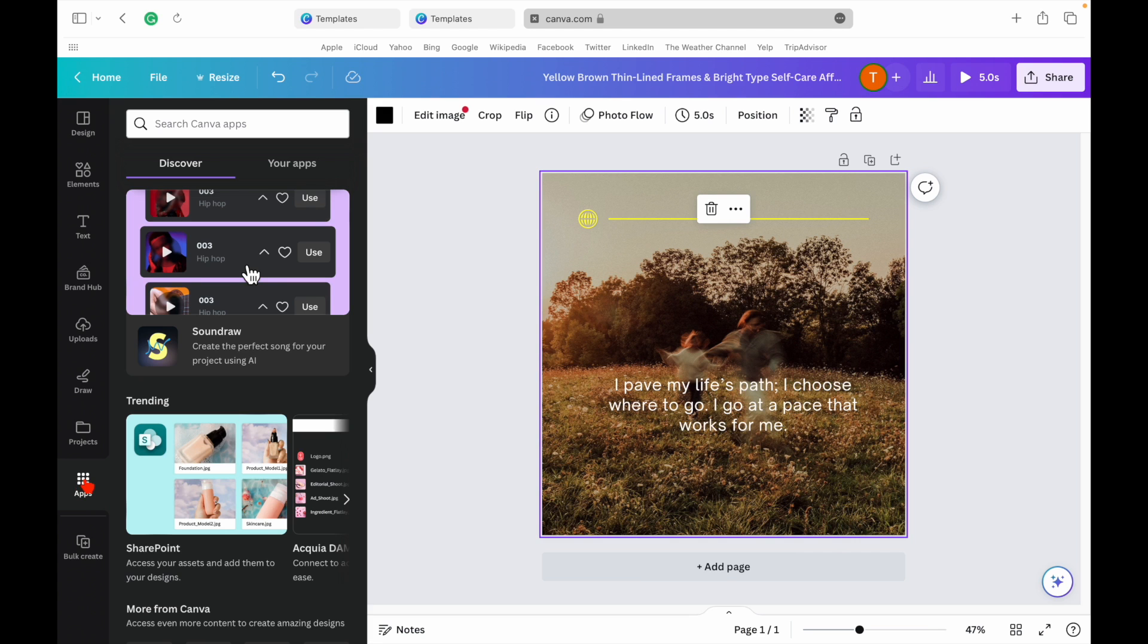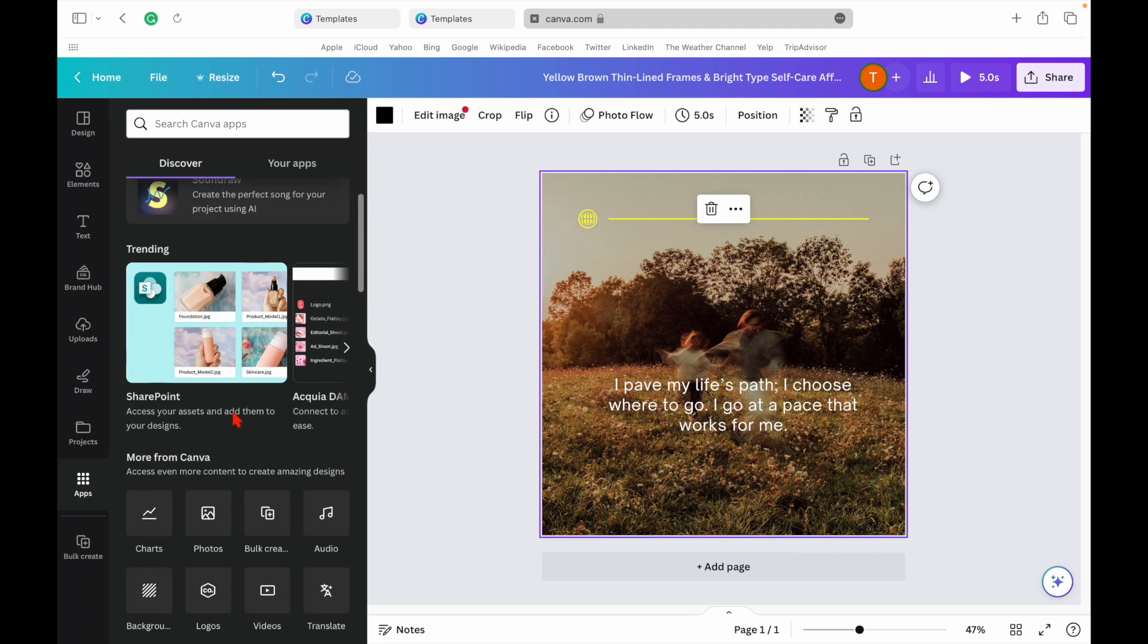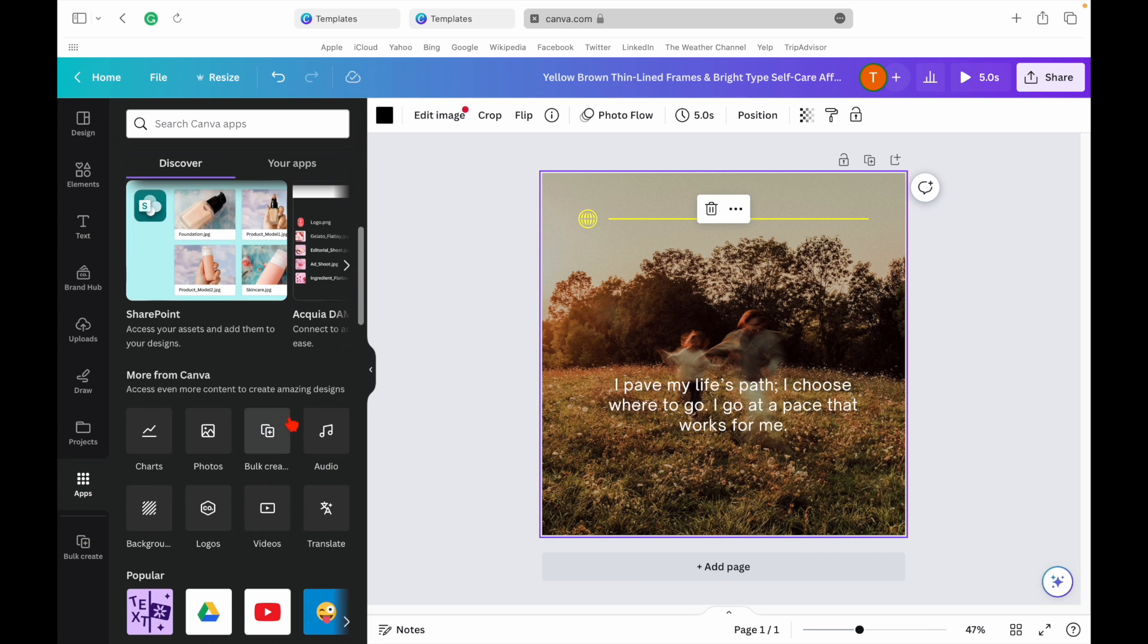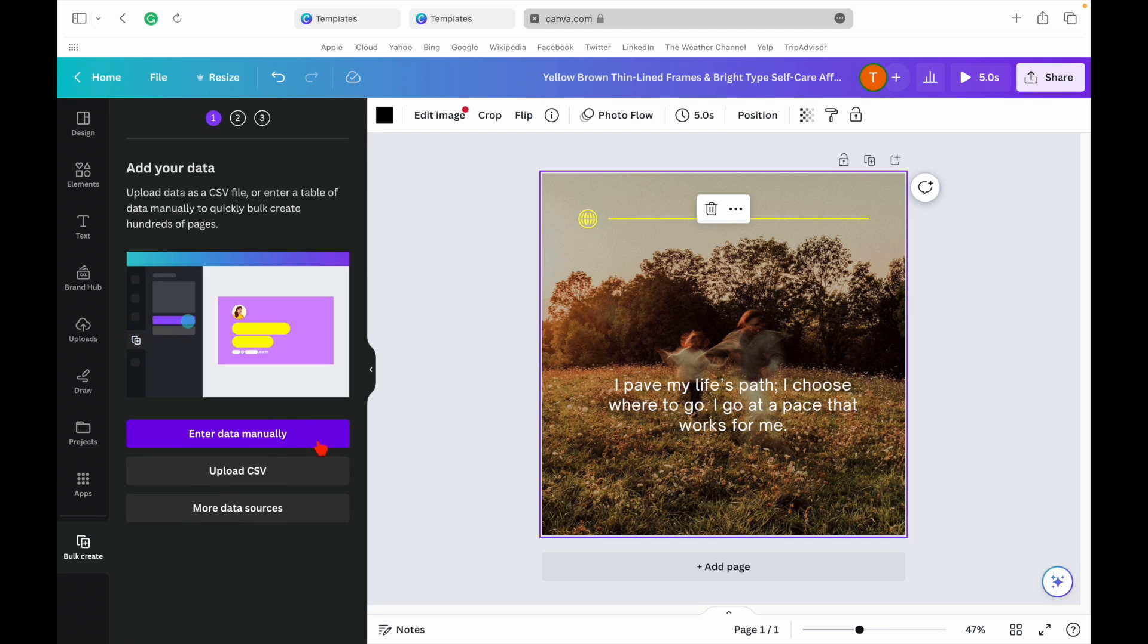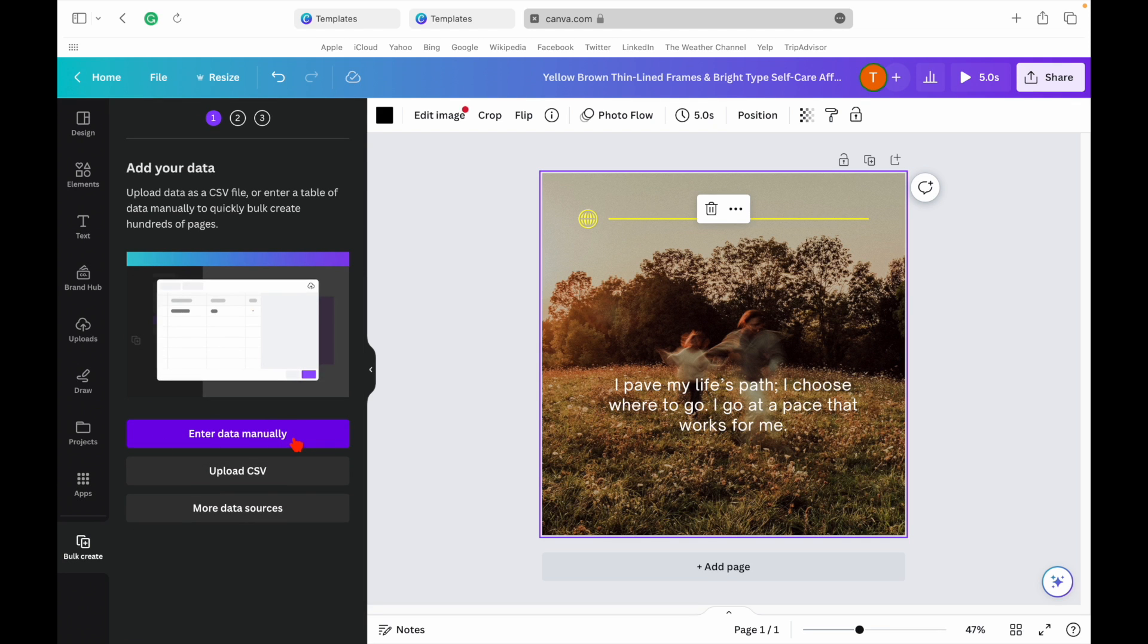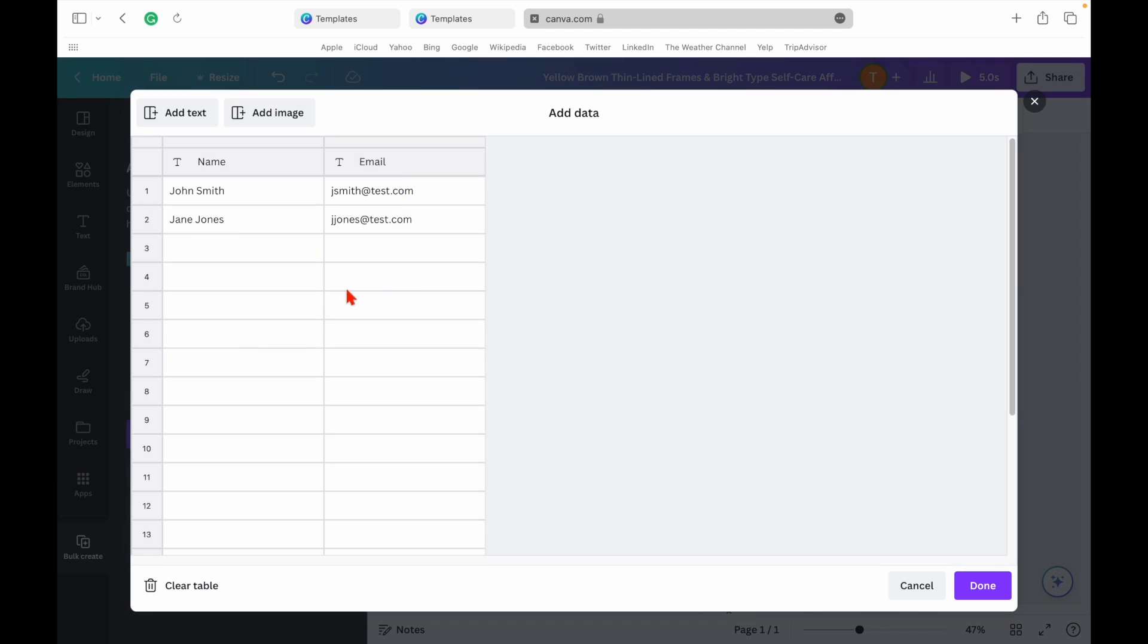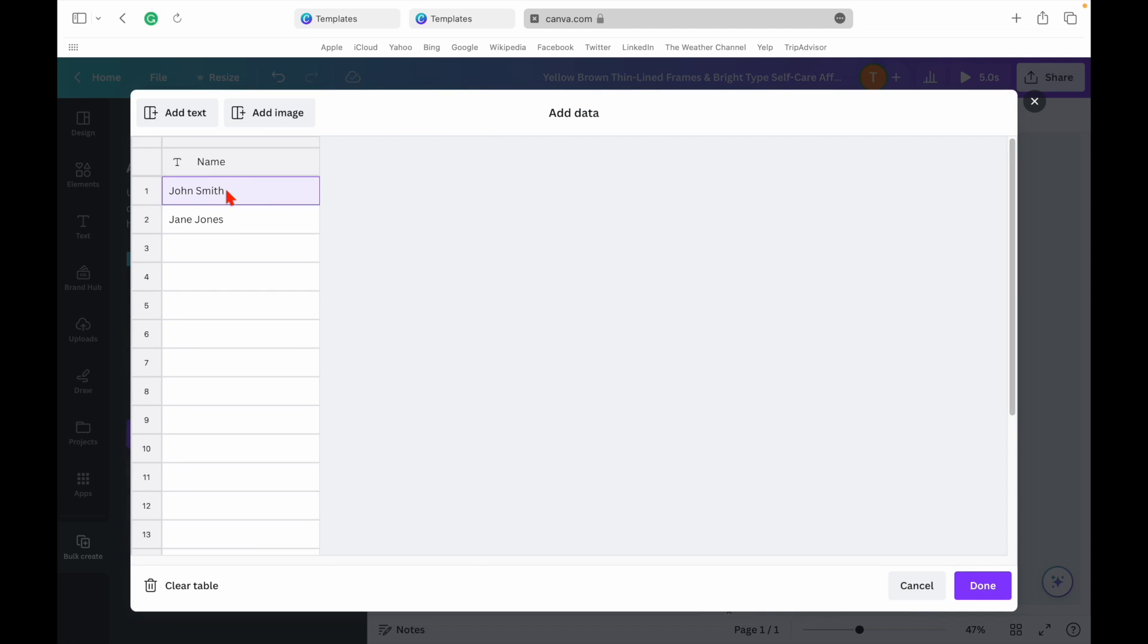Once we're happy with our design, it's time to replicate it. Canva has a bulk create feature that allows us to generate multiple pages with different captions. We'll connect our list of AI-generated captions to the text element in our design.